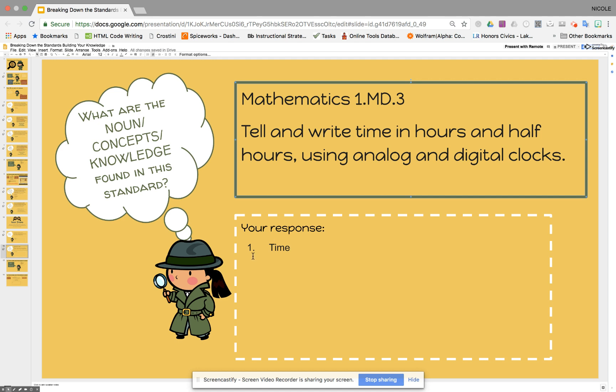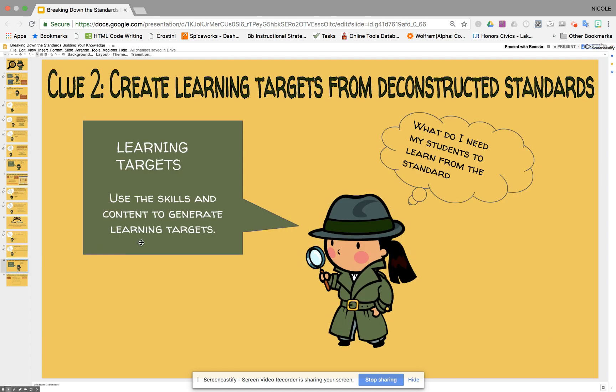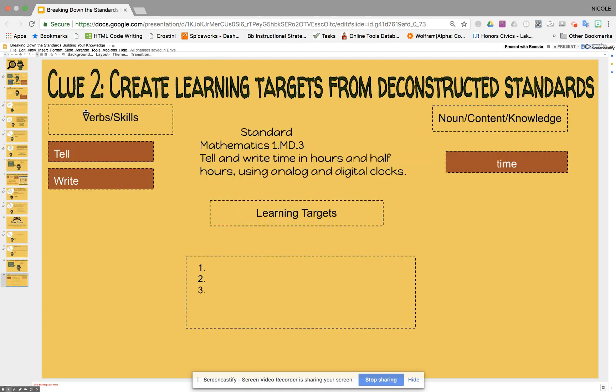Now that we have found the verbs and skills, the noun, and the concepts of the knowledge, we shift from deconstructing the standard to actually creating learning targets that our students are going to have to try and meet. We have our verbs and skills and our noun content knowledge, so now we're going to see what exactly the targets are that they have to do.